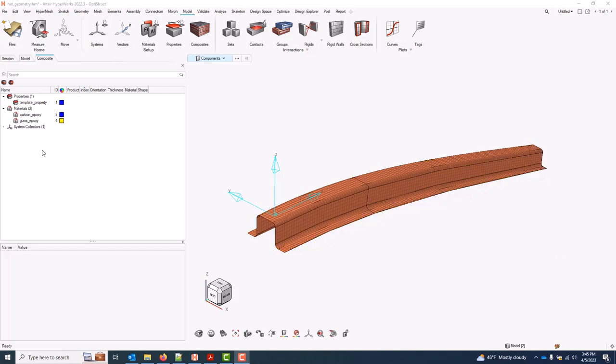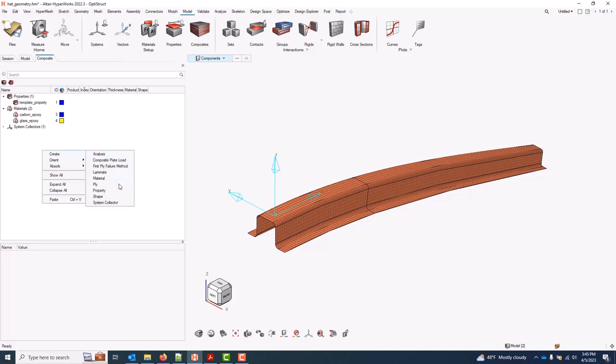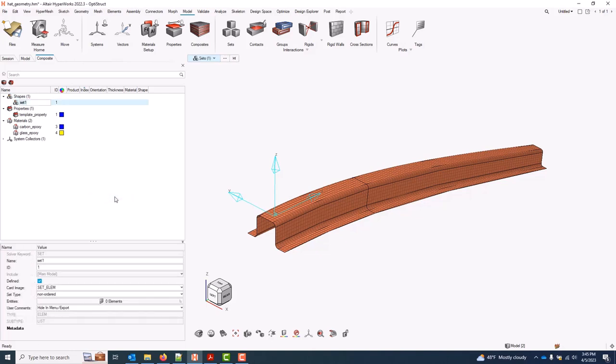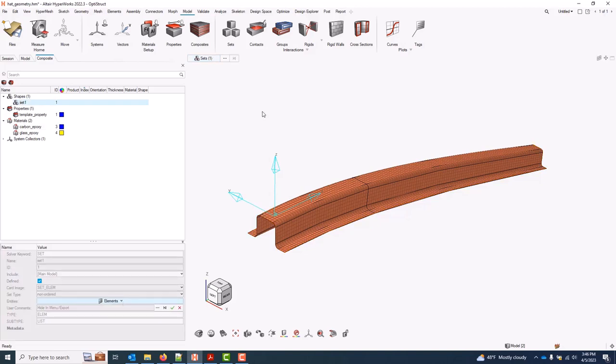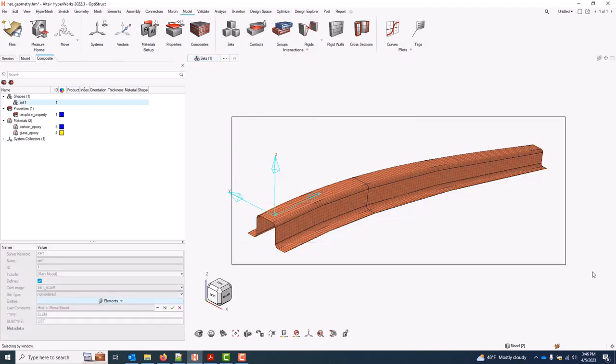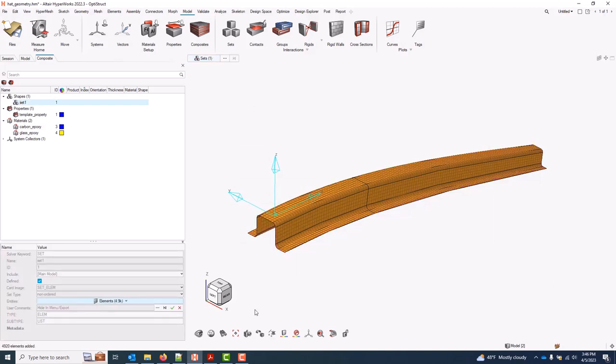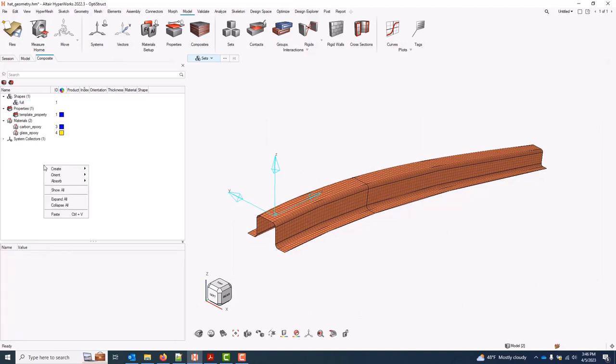To create them, I'll do a right-click create and come down to shape. For every solver, ply shapes are simply an element set, typically with whatever the appropriate solver card for an element set is. And I'll go ahead and activate my element collector and select all the elements for this first shape. We'll give it a name.